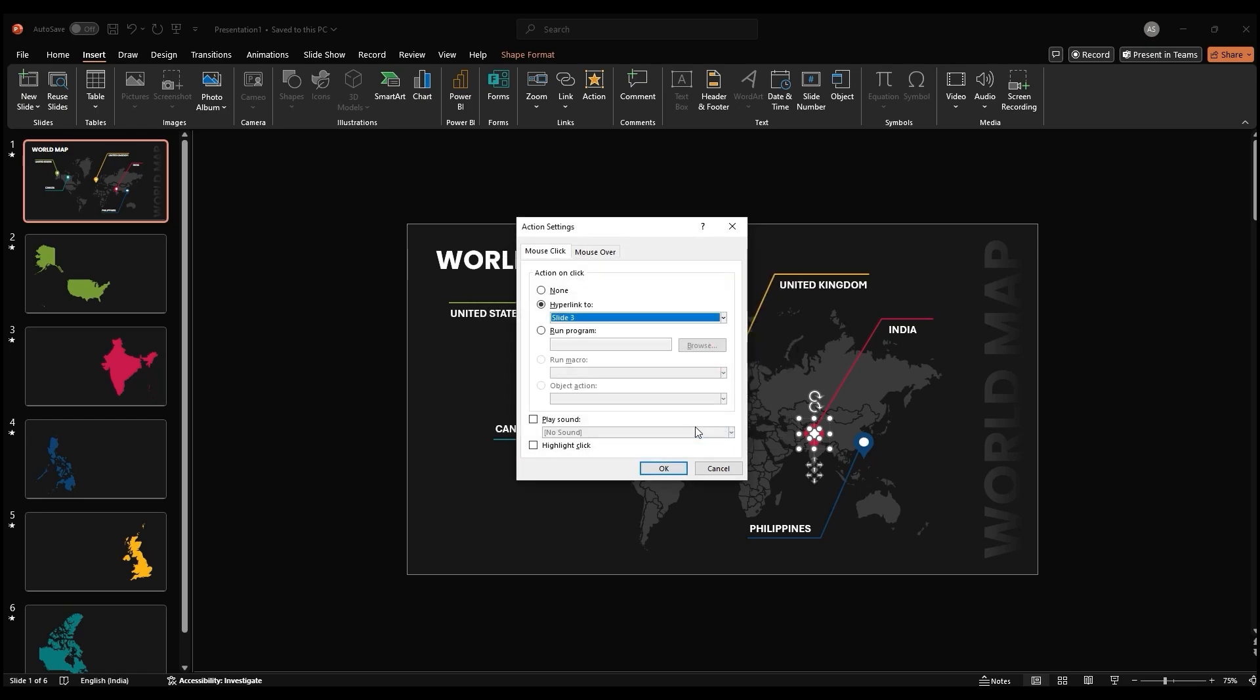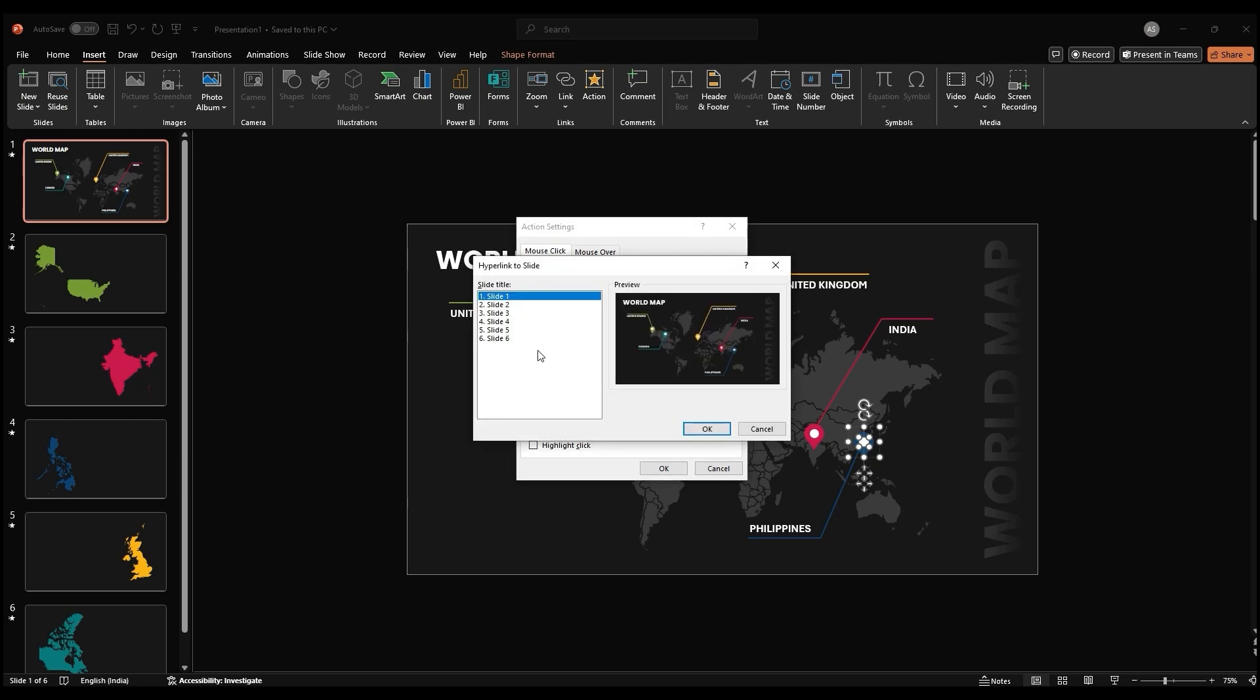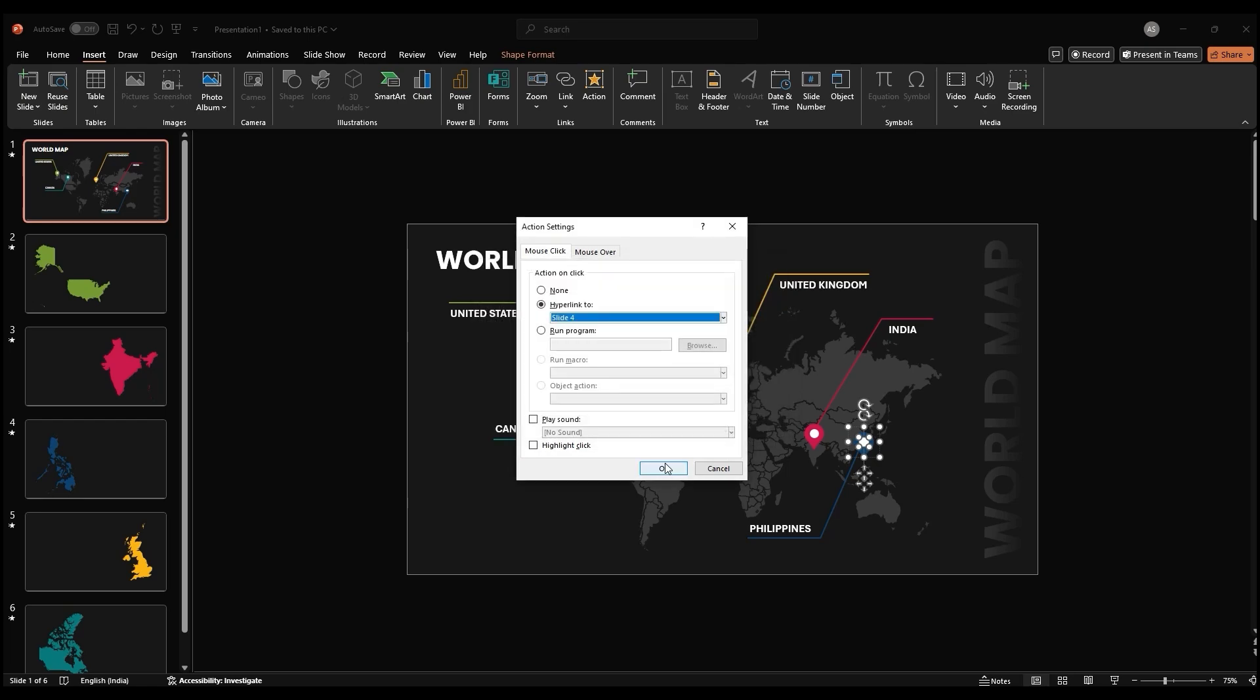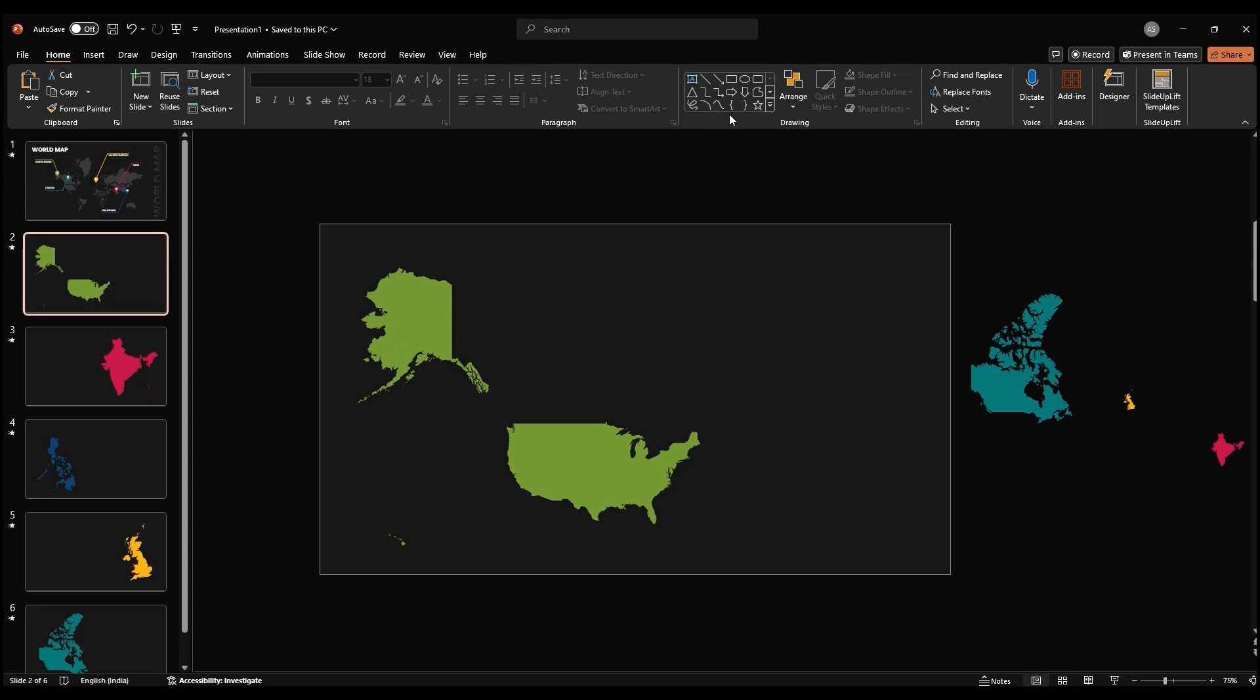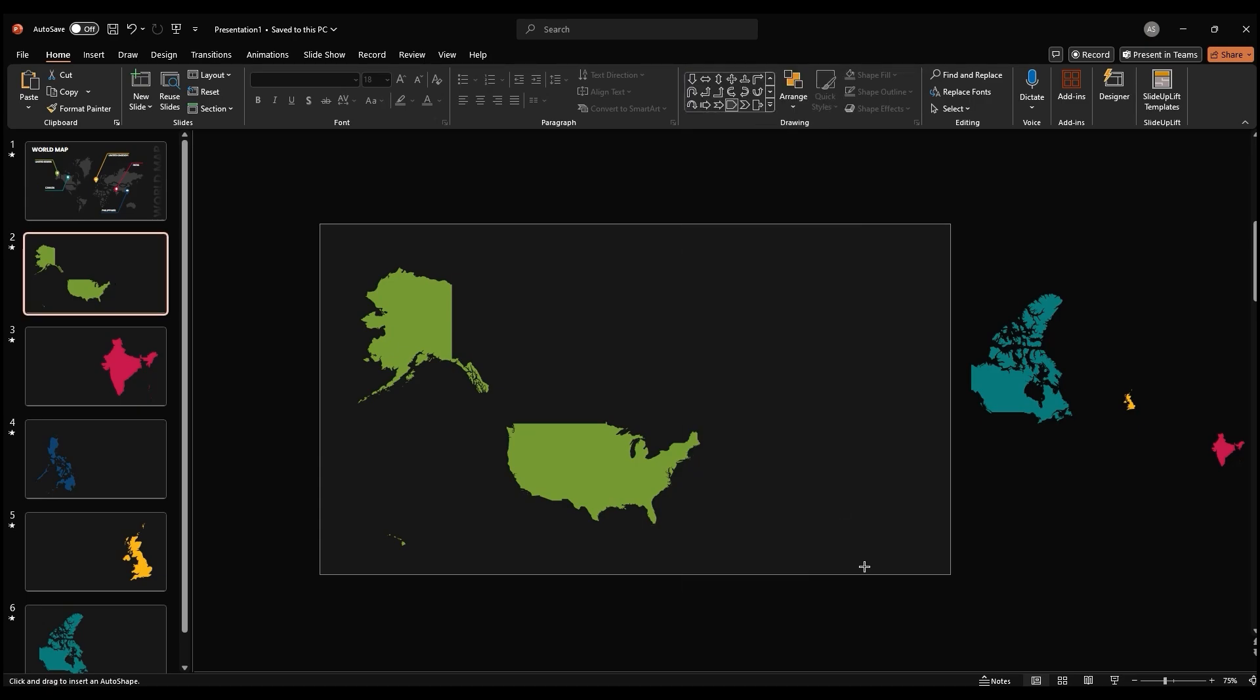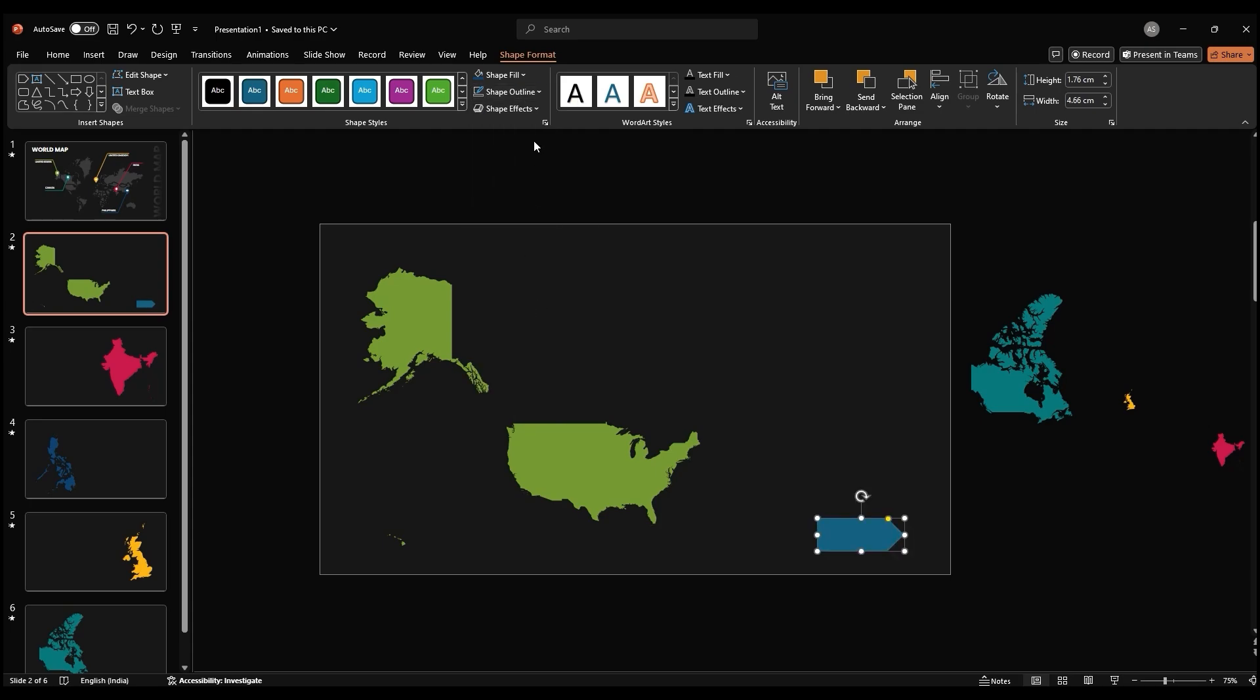Your audience can now explore different countries and topics at their own pace. To navigate back to the main slide from each individual slide, we'll create a simple navigation system. Insert an arrow shape into the bottom left corner of each slide. Remove the outline of the arrow and fill it with a color.